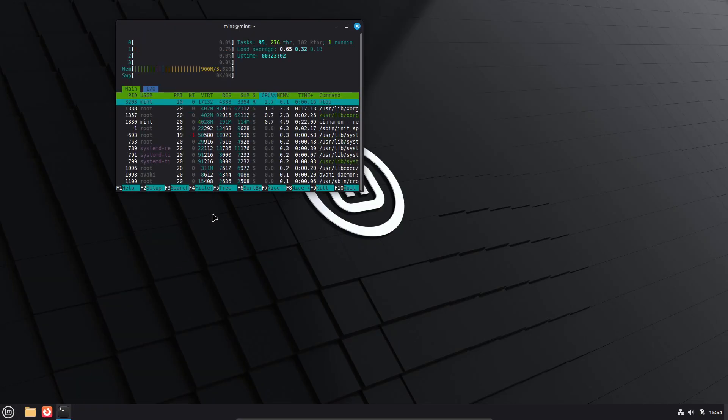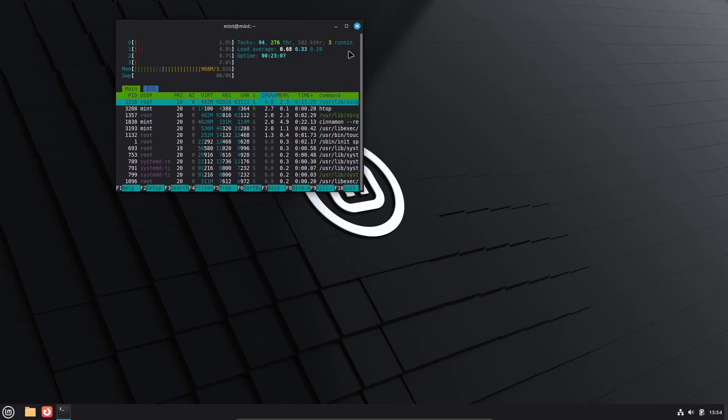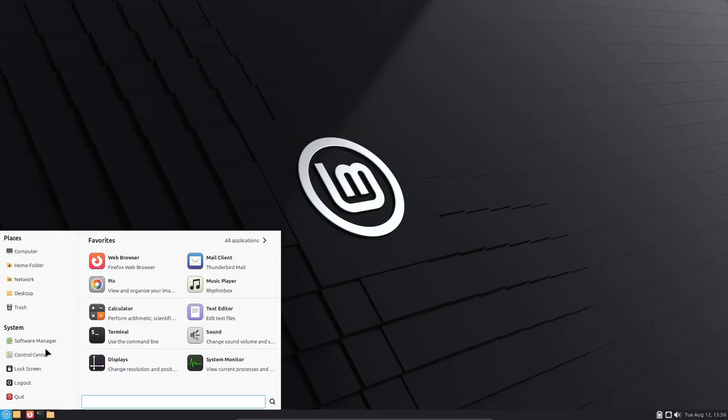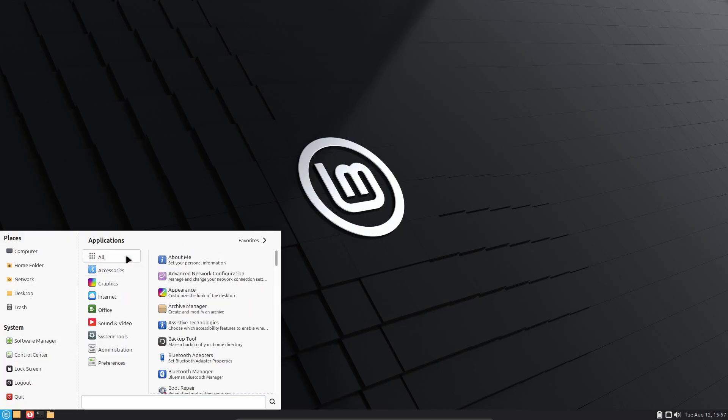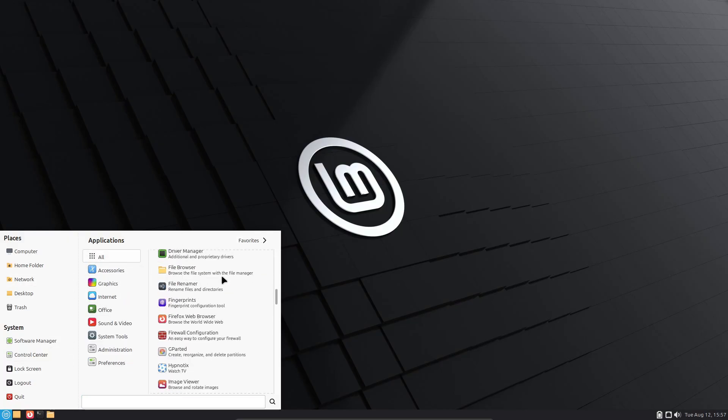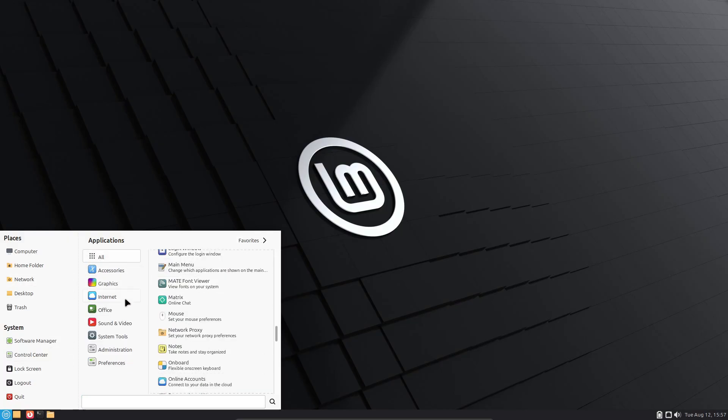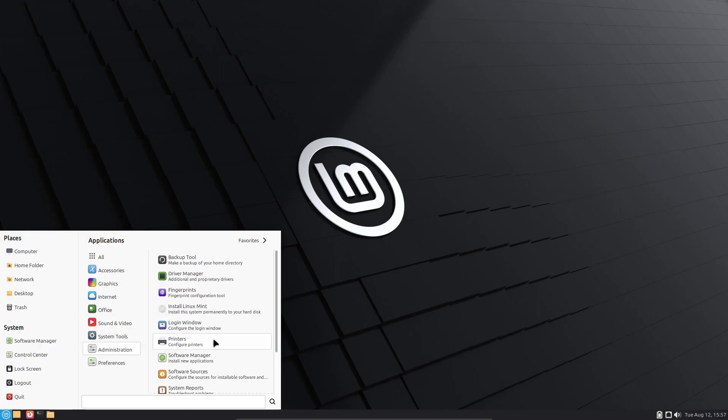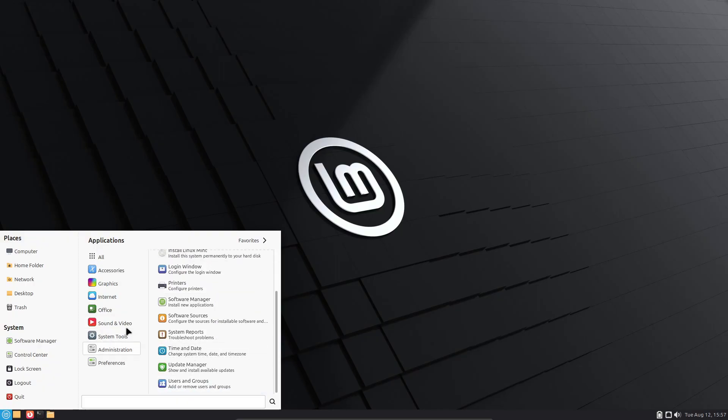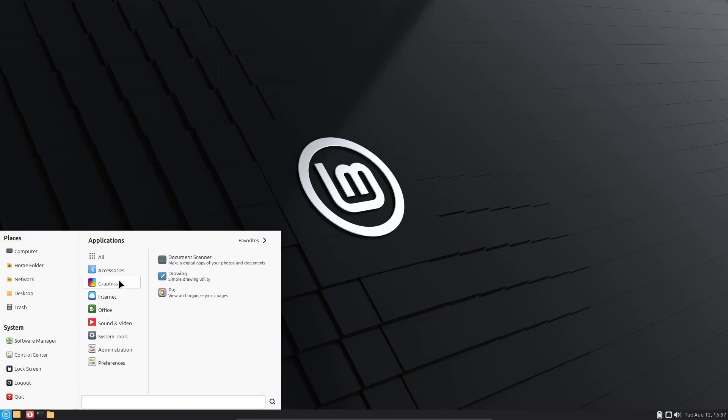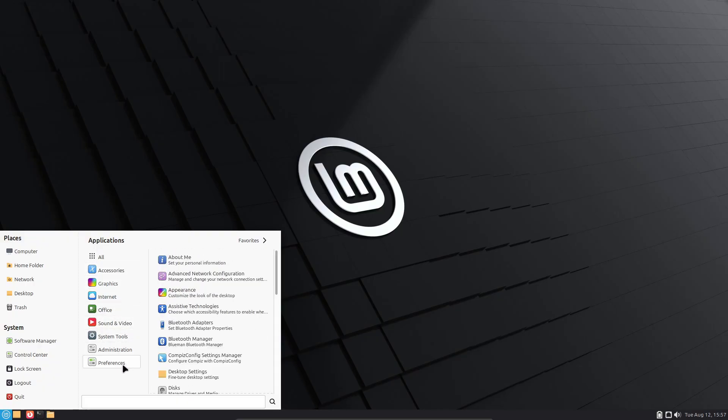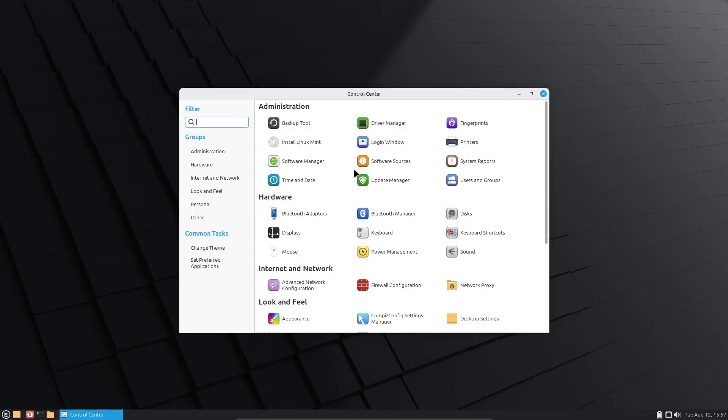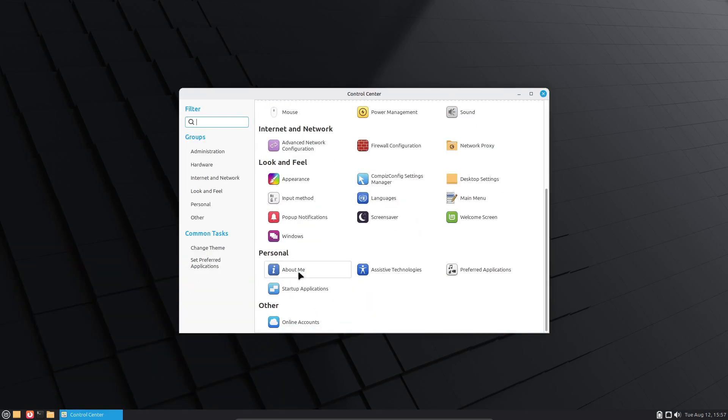Linux Mint 22.2 is available in three editions, each designed to suit different user preferences. The flagship Cinnamon edition offers a feature-rich and modern desktop experience. The XFCE edition provides a lightweight and efficient environment, ideal for older hardware, while the Mate edition delivers a classic and highly stable interface.